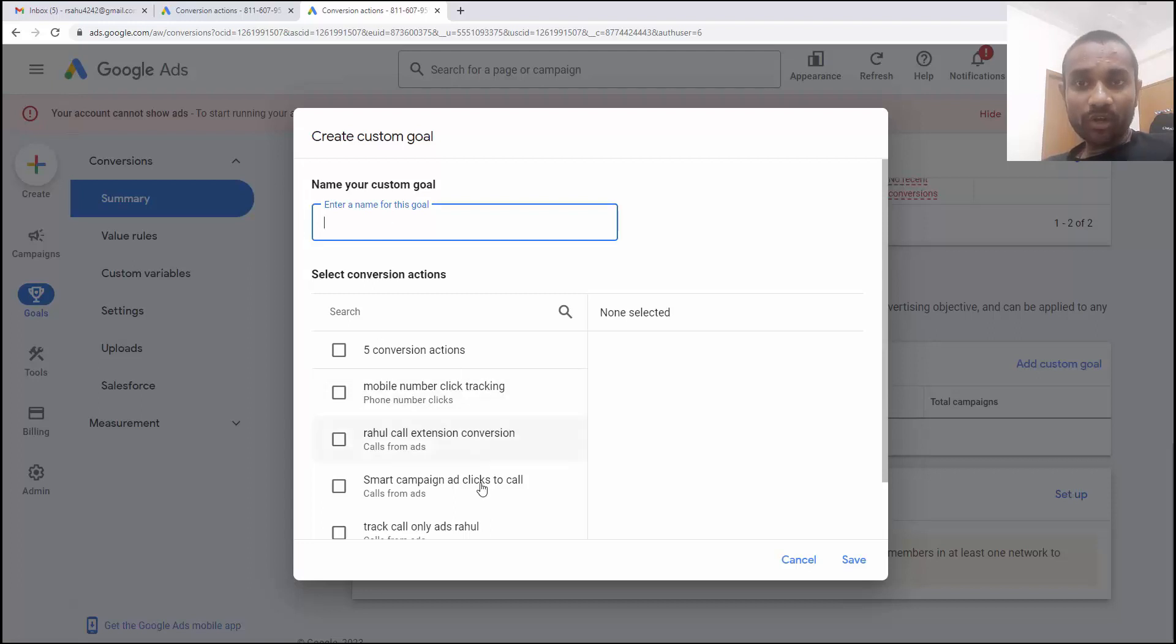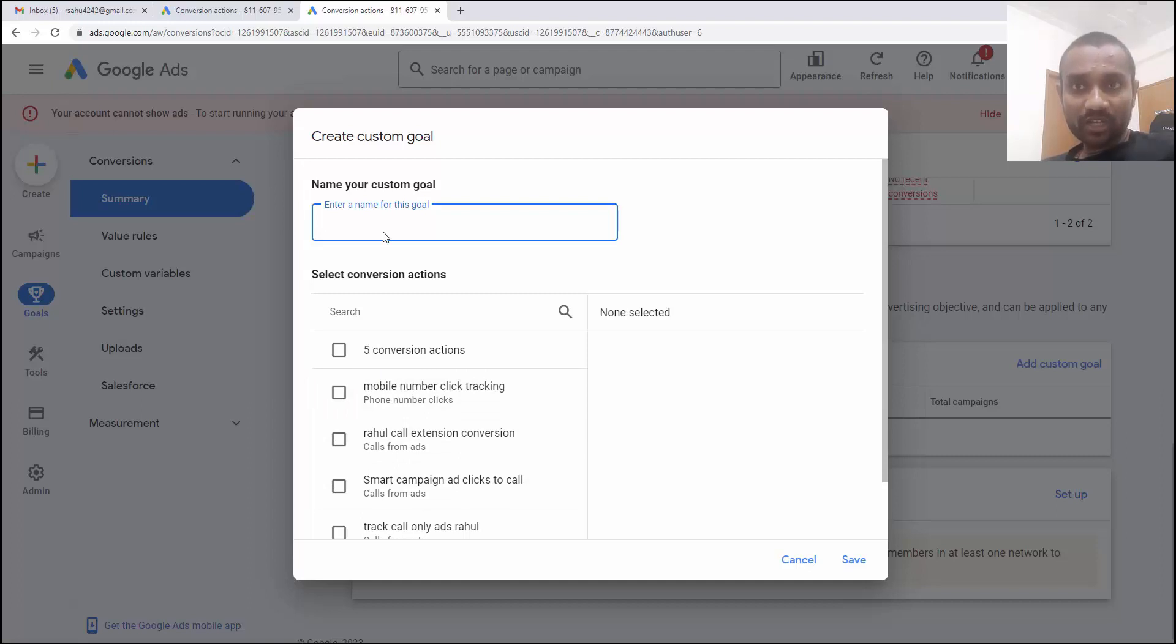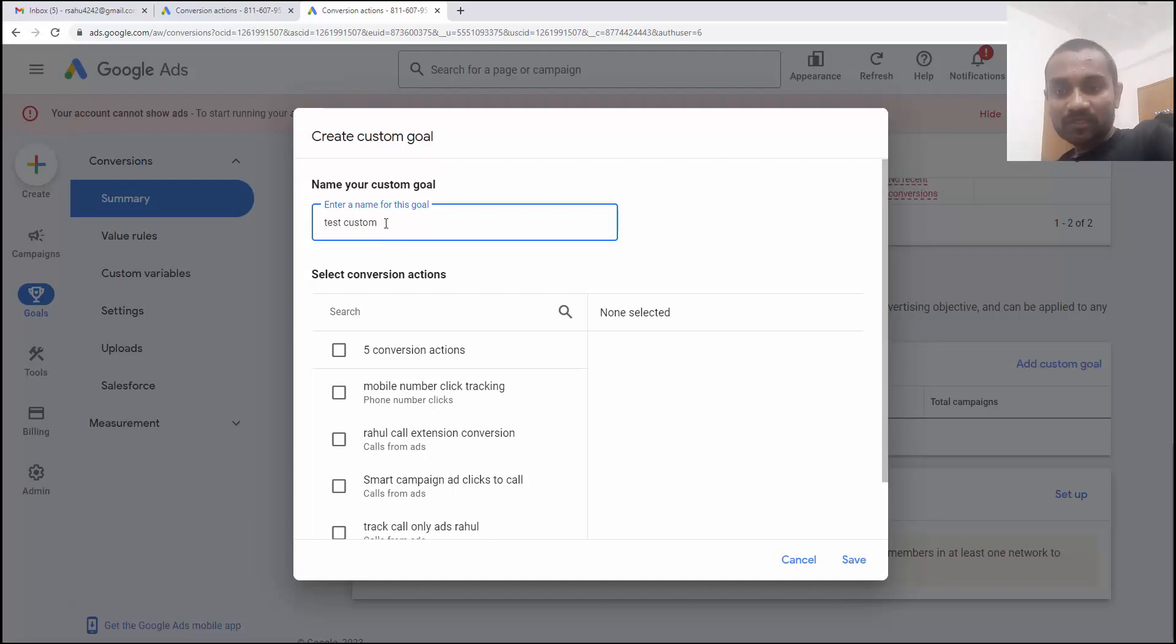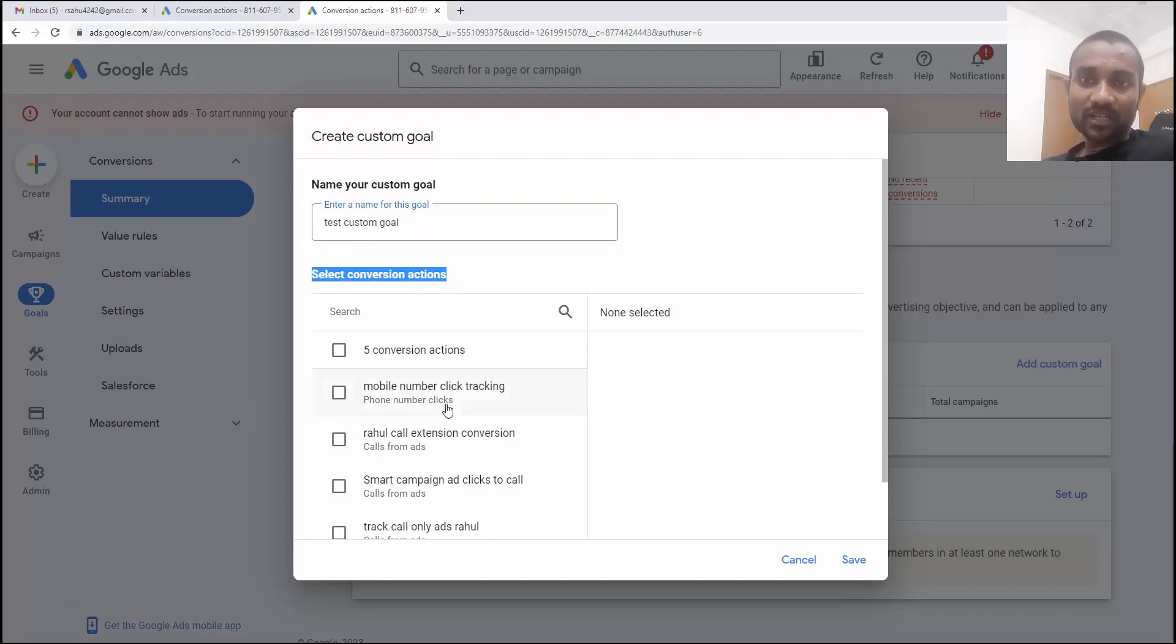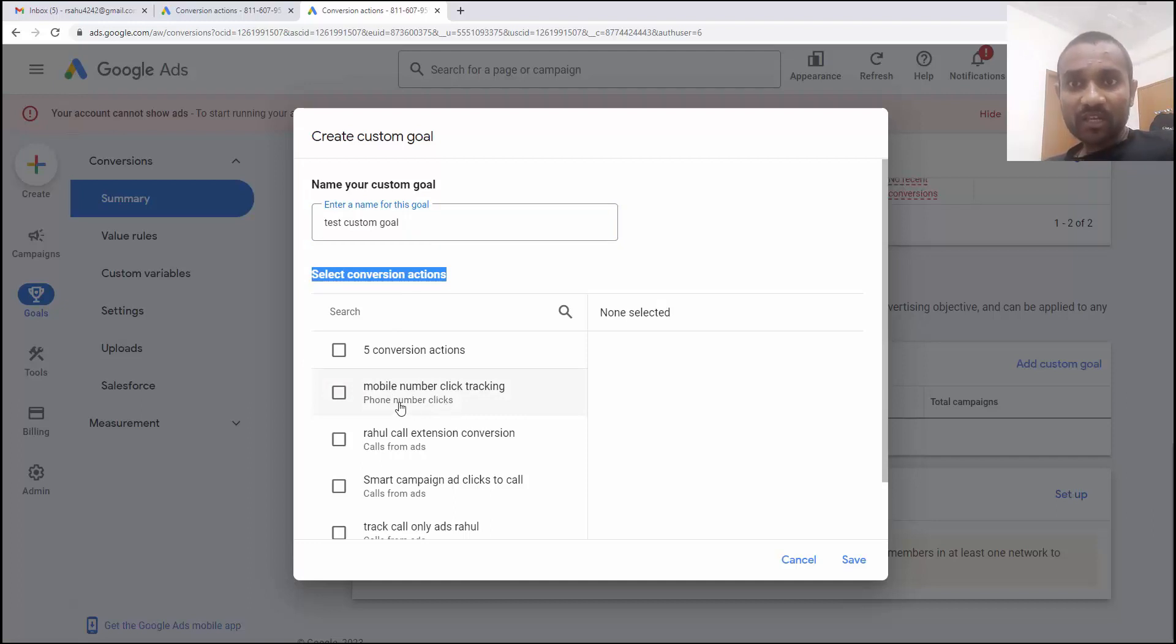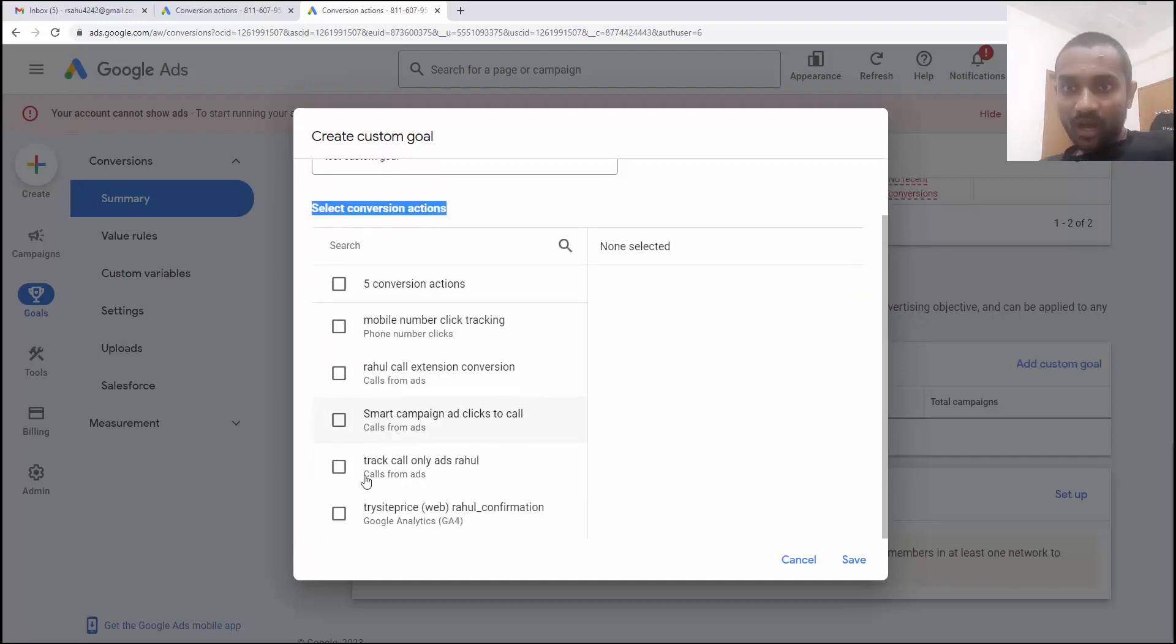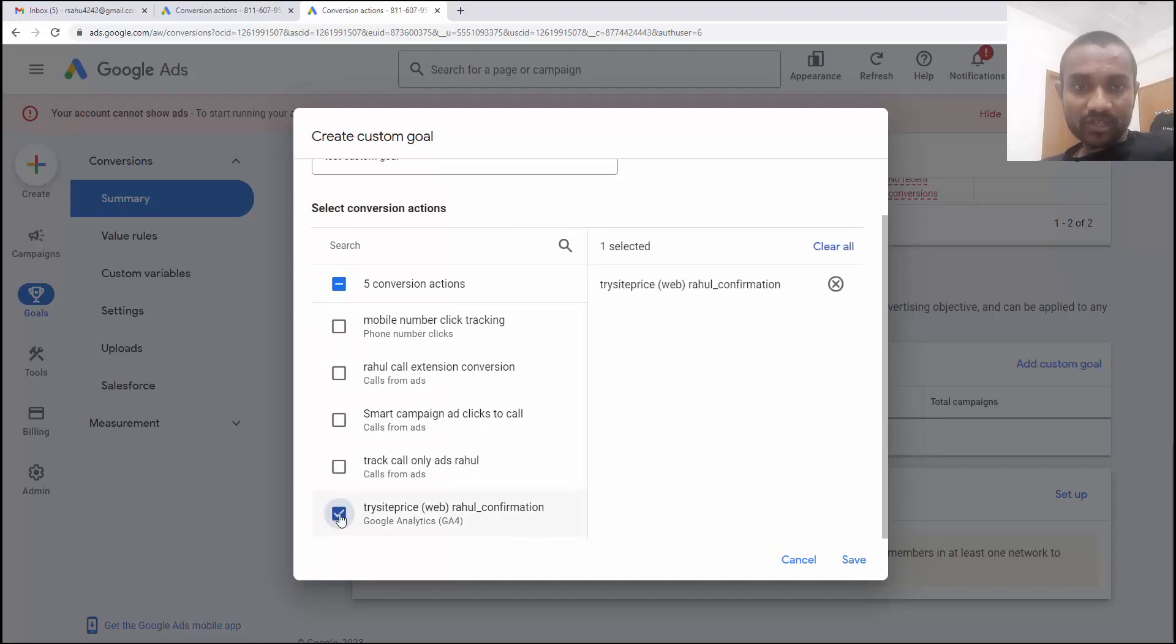So this is already met conversions that we created. And there first option, we have to write down the name of the conversion. I'm going to write it as test custom goal. Once you write this custom goal, there you need to select the conversion action. Here you can see you have to select the conversion action. We can combine two or three conversions action. Let's say I want to track the custom goal from website confirmation. If someone is filling a form, for that I have this one.